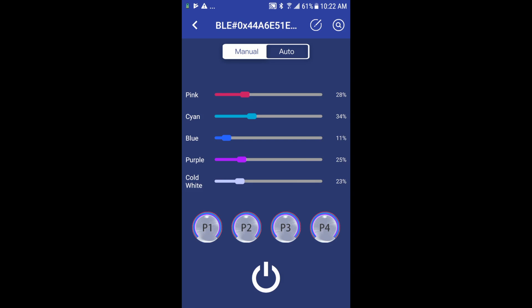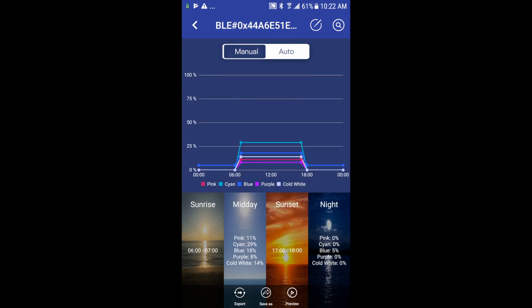Now in auto mode, if I go back up to the top and select auto, you'll note there's a graph. This designates visually a 24-hour light cycle for your settings that you have below, that you can set for sunrise, midday or daylight, sunset and night settings.